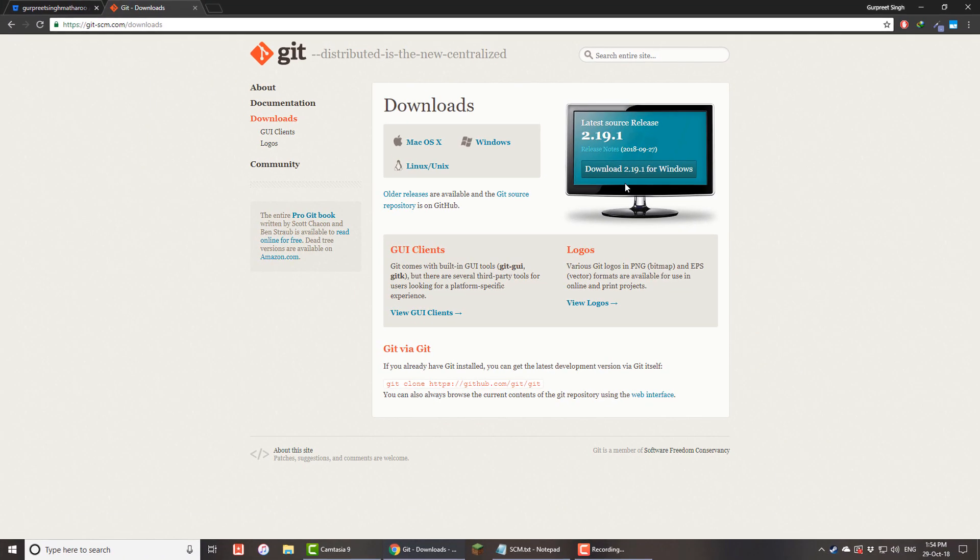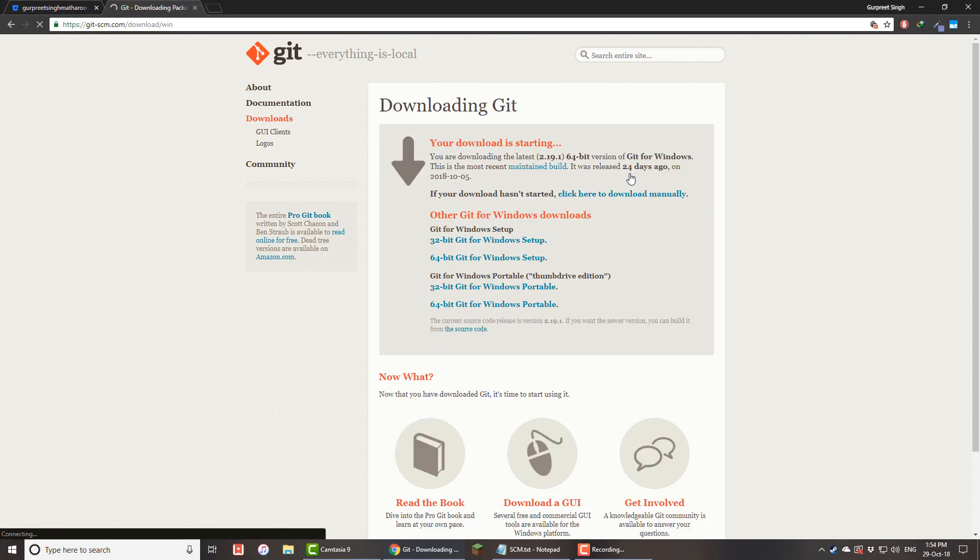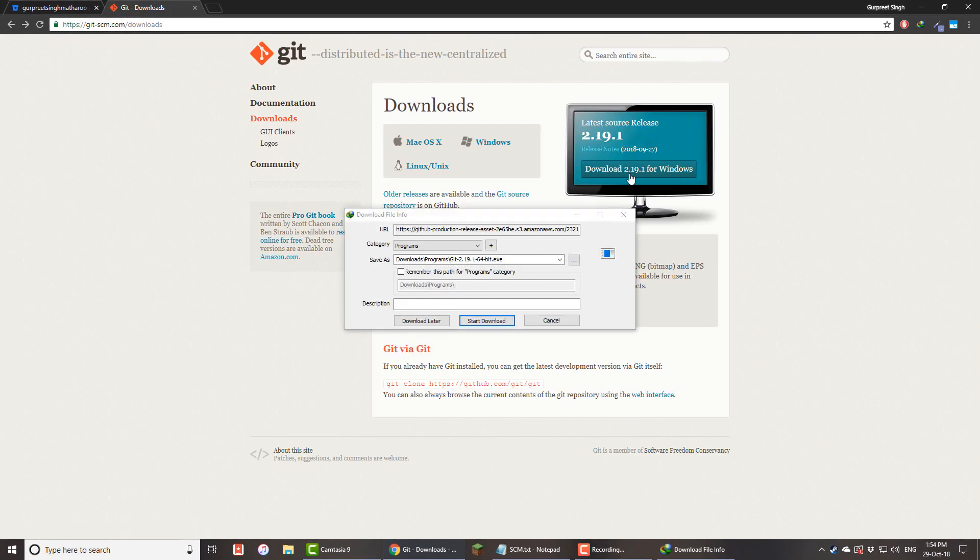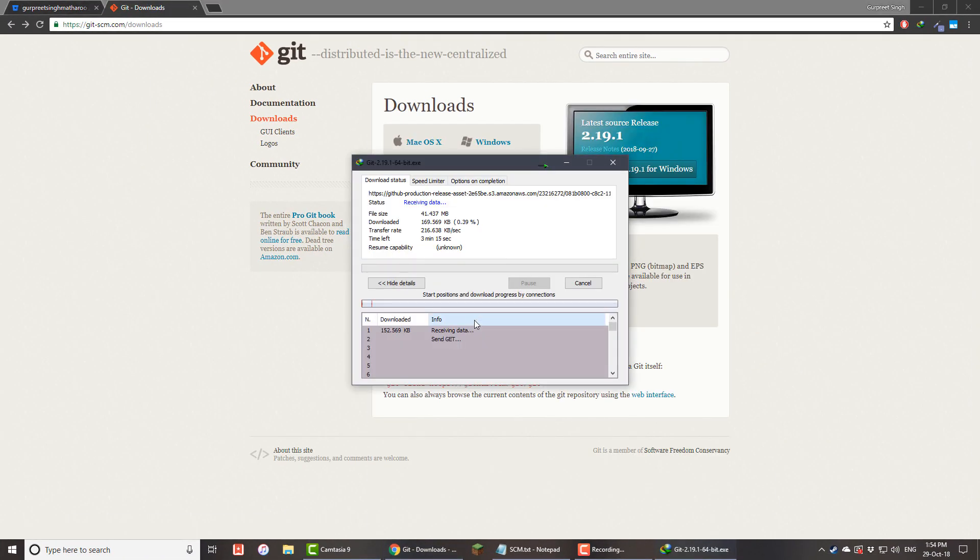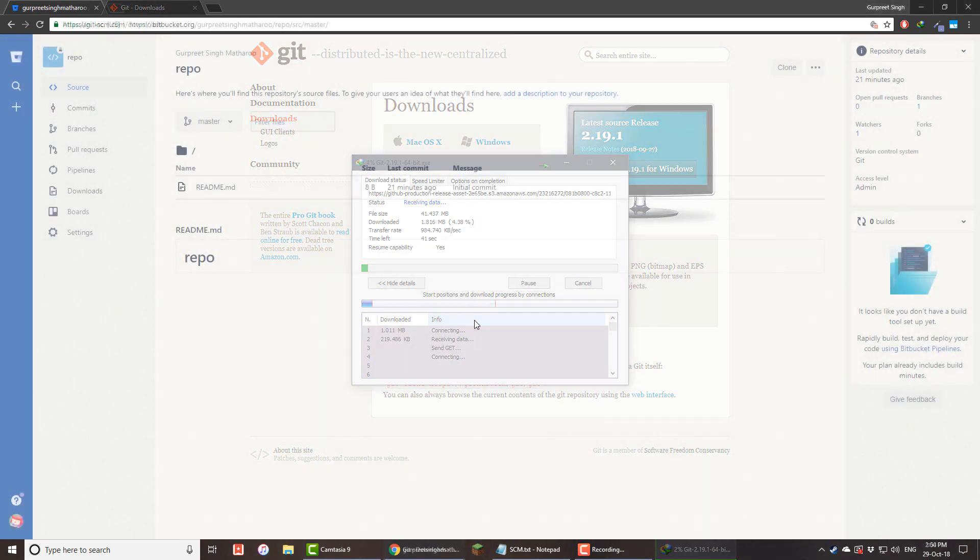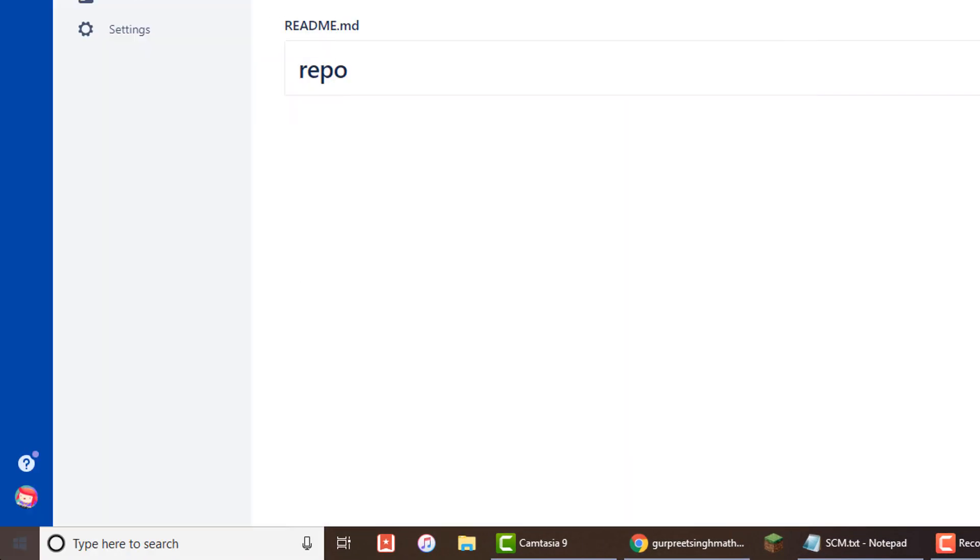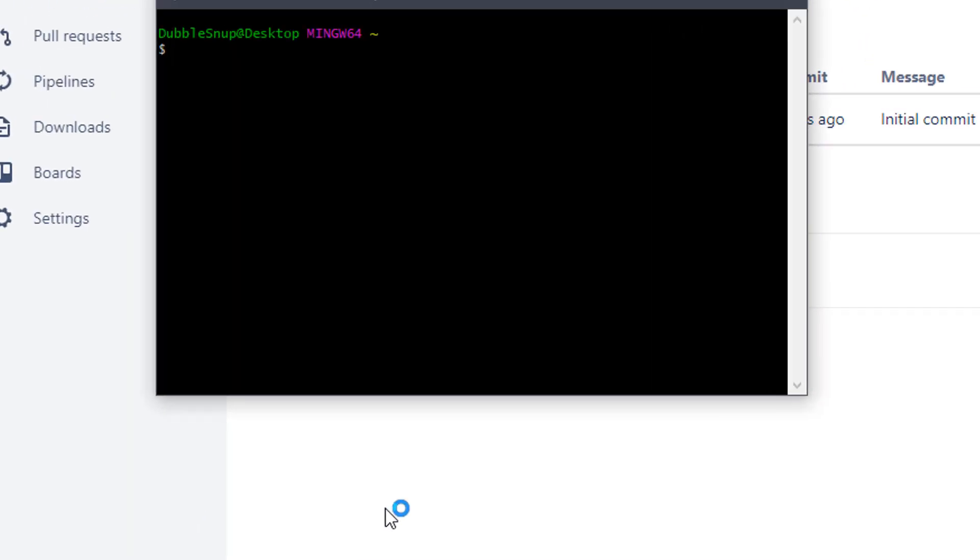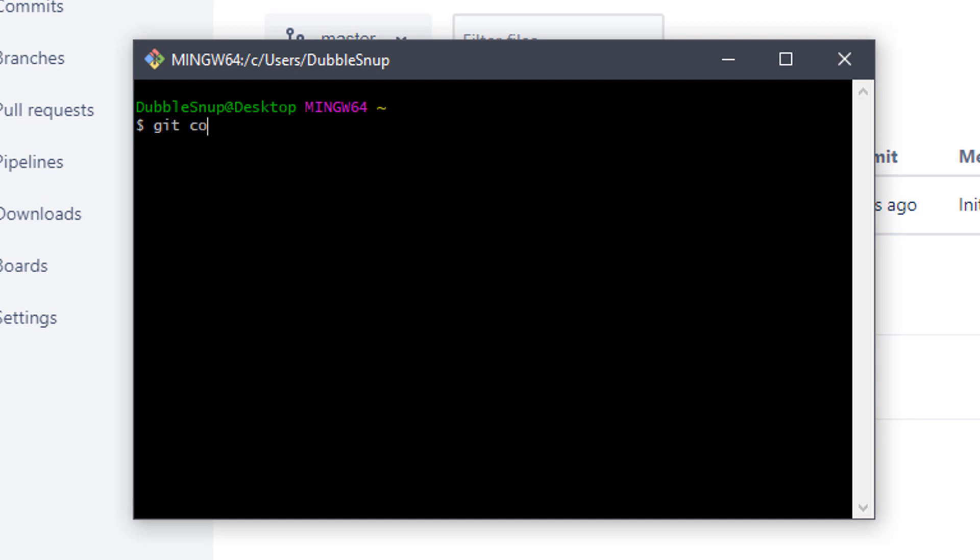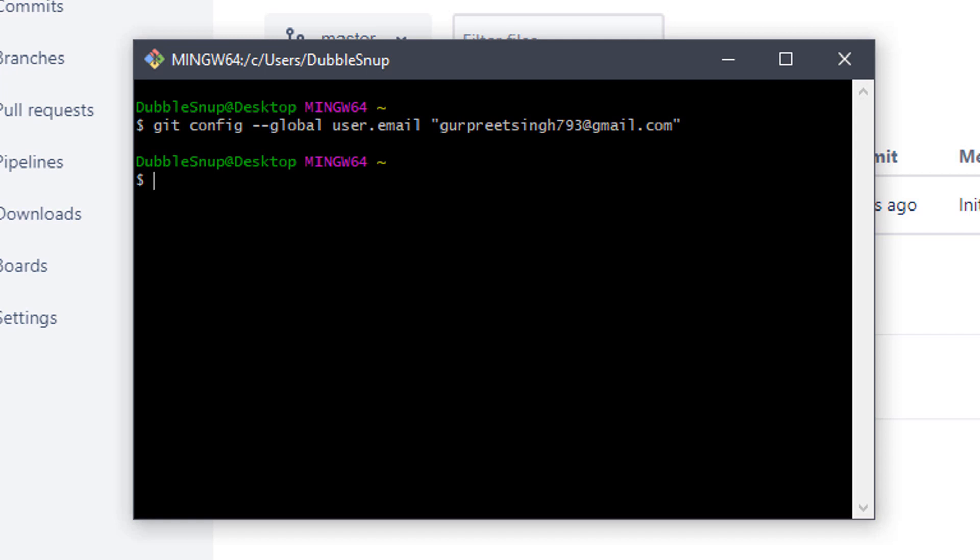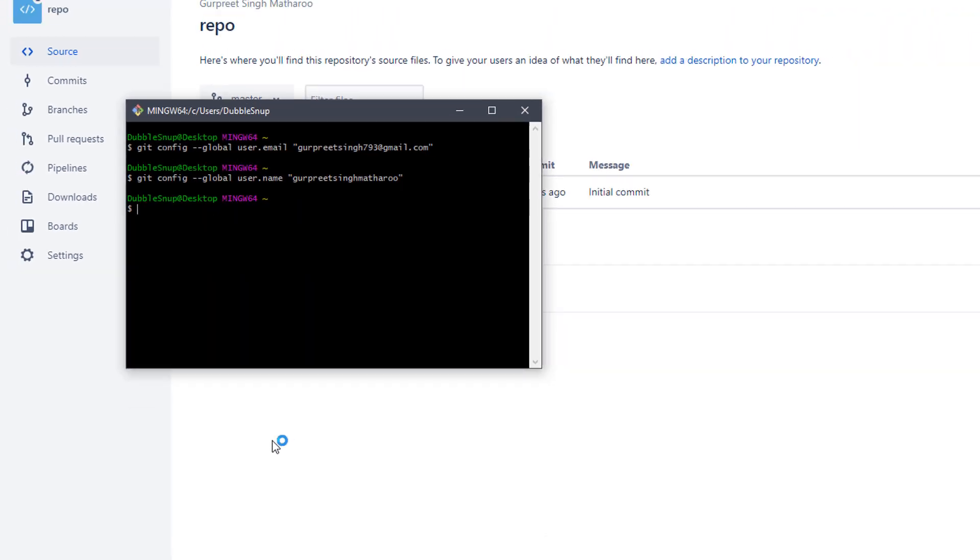Now you need to download Git from here. The link will be in the description. After it's done installing, open Git Bash. Here you need to enter your Bitbucket email like this, and then your Bitbucket username. Then you can close it.